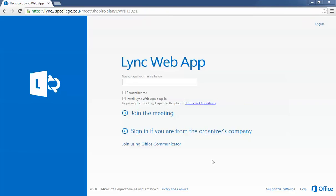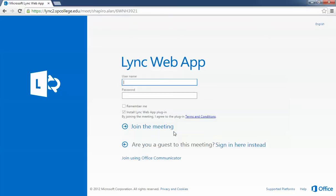Once you click on the link to the Quick Guide webinar, it'll take you to a web page called Lync Web App. Click 'Sign in from the organizer's company.' This will allow you to put in your username and password from St. Petersburg College.